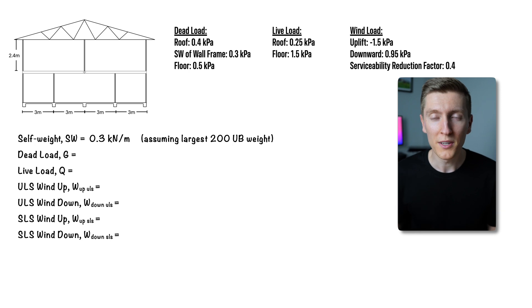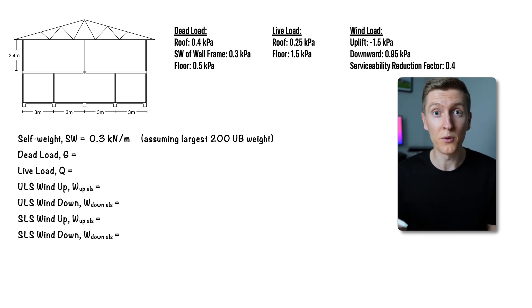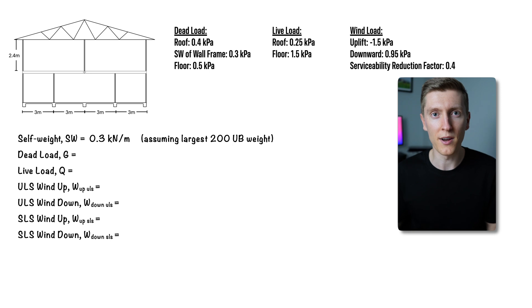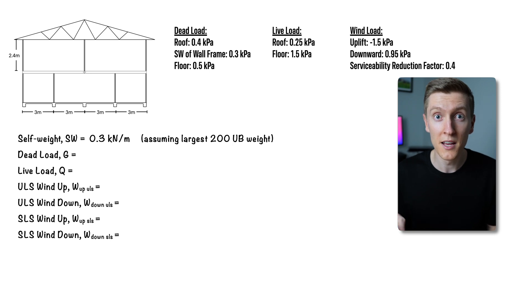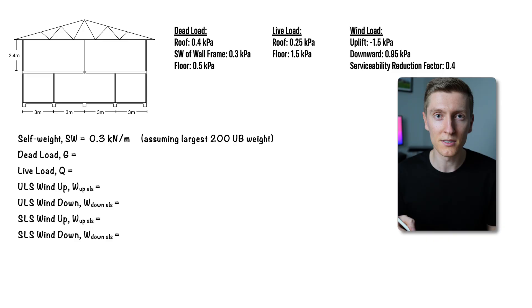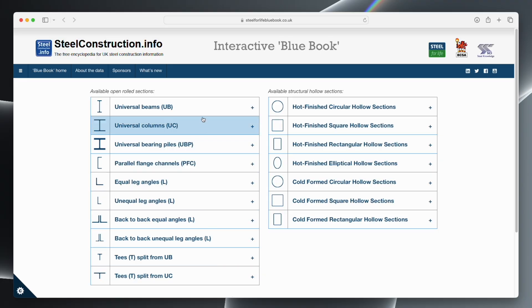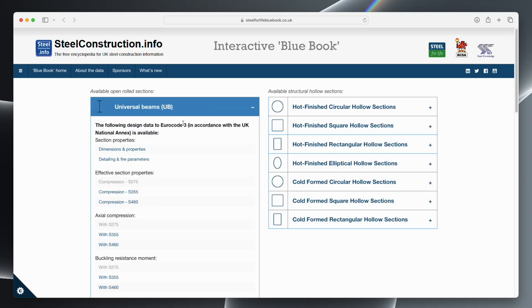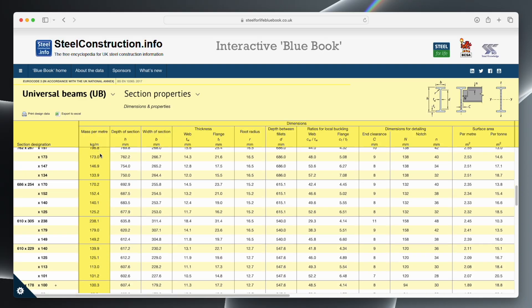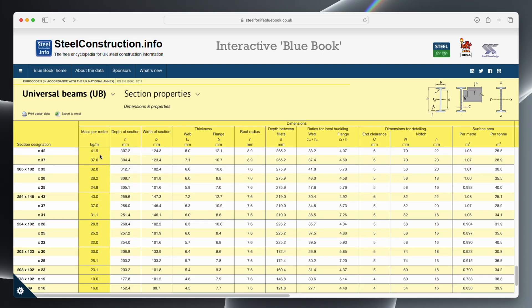Also the book you saw me get the section properties from and later on I'll be getting design capacities from is made for Australian standards, but depending on where you're designing for you can get similar local resources. One example of this which you can download for free is called the blue book and it's made for euro codes.